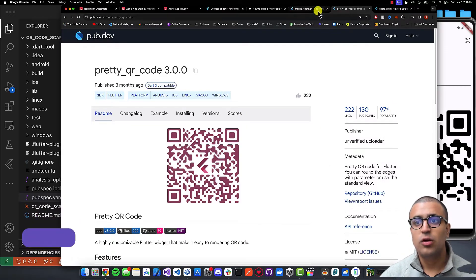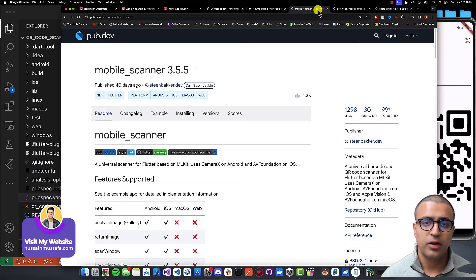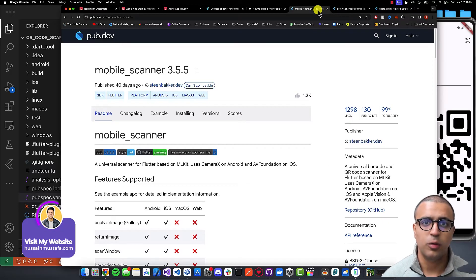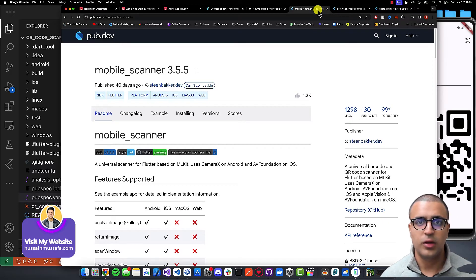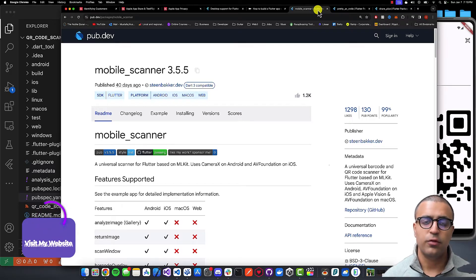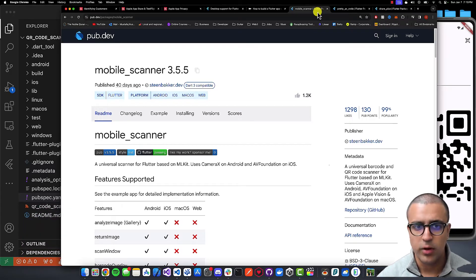As a side note, links to all of the resources as well as a link to the source code can be found in the description below, so feel free to take a look if you're confused at any point.